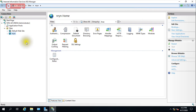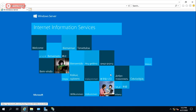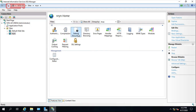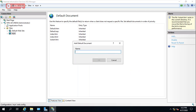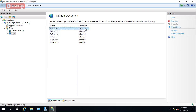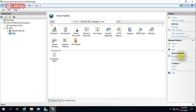We have done the binding and hosting. Now let's test it from the browser. It's going to localhost but the page is not coming up. We need to set the Default Document. Go to Default Document, click Add, and enter the filename — 'nryn.htm'. Make sure the entry type is Local, not Inherited. Save it.